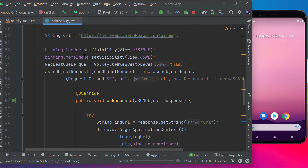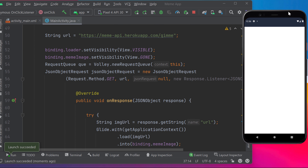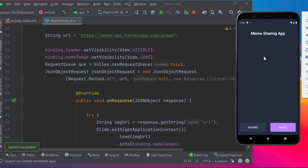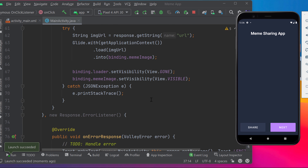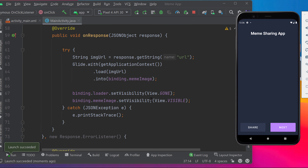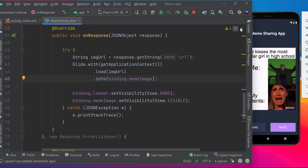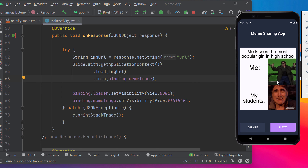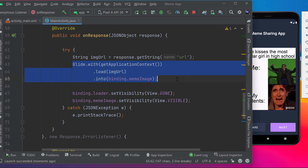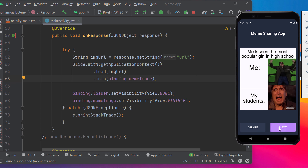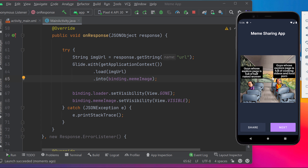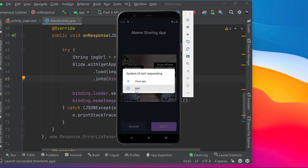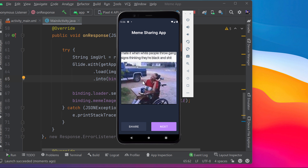Now running the app — the progress bar appears while loading, then disappears once the meme loads. A GIF image takes a little longer to load in Glide. If you click Next, it calls the API again and a new meme appears. The basic meme app is working perfectly.